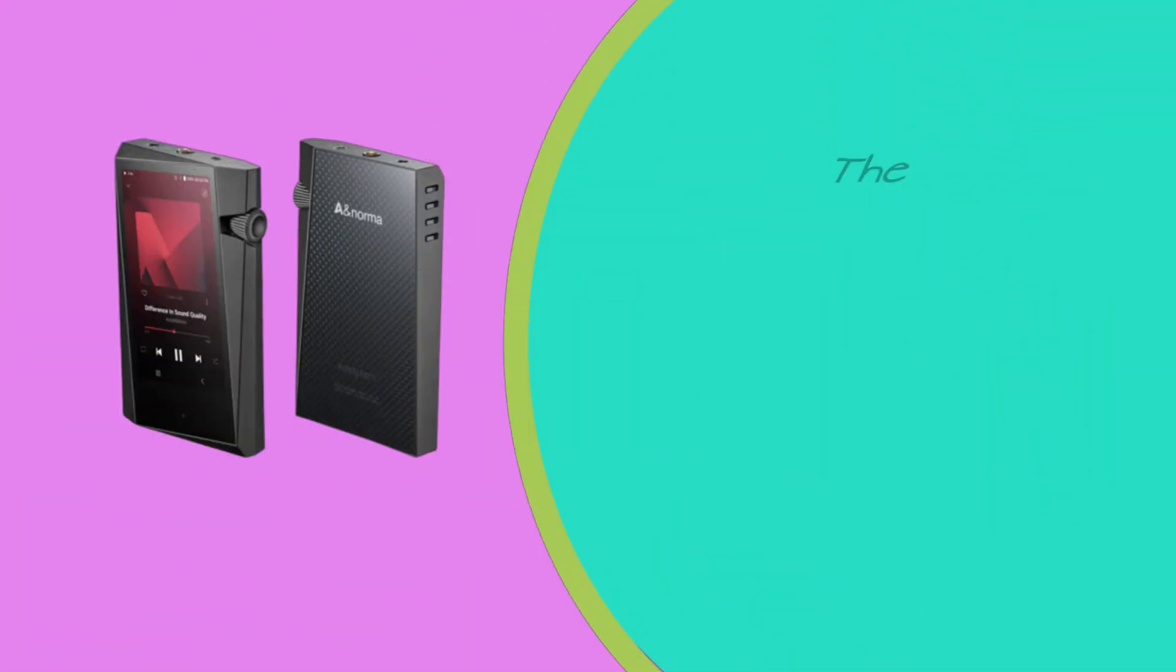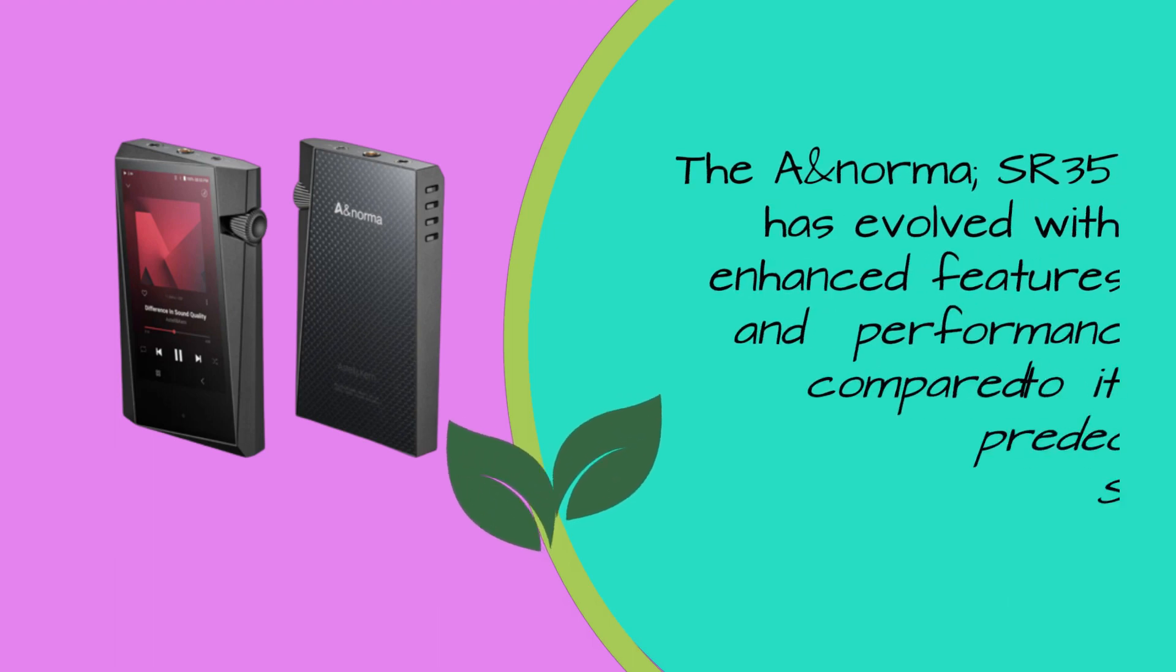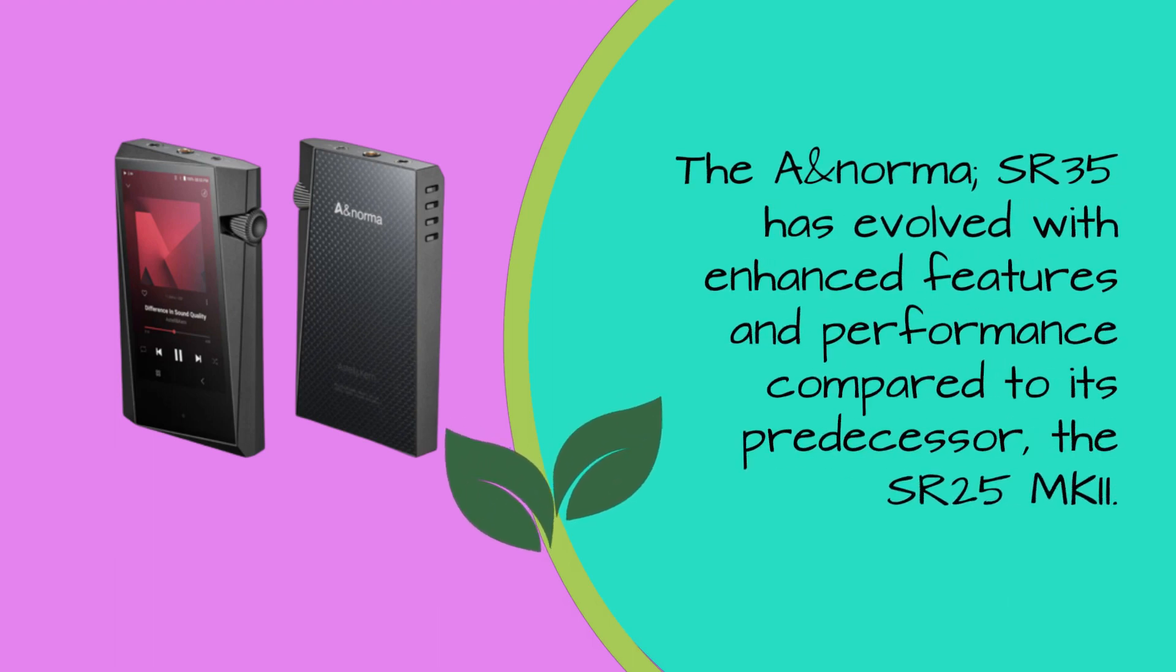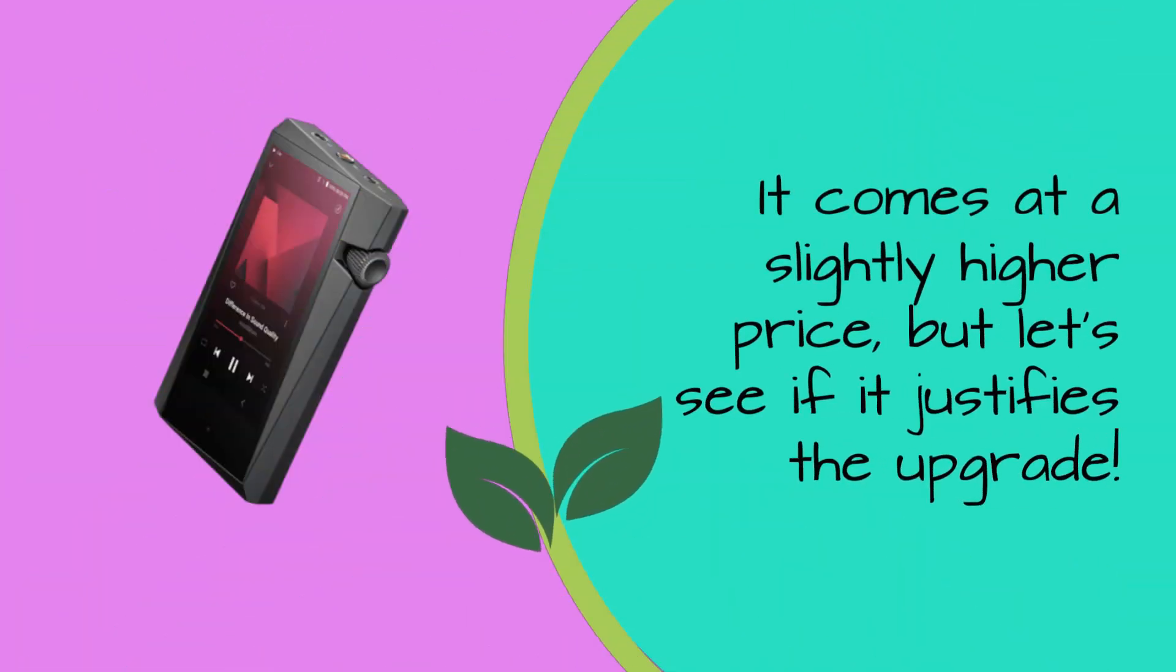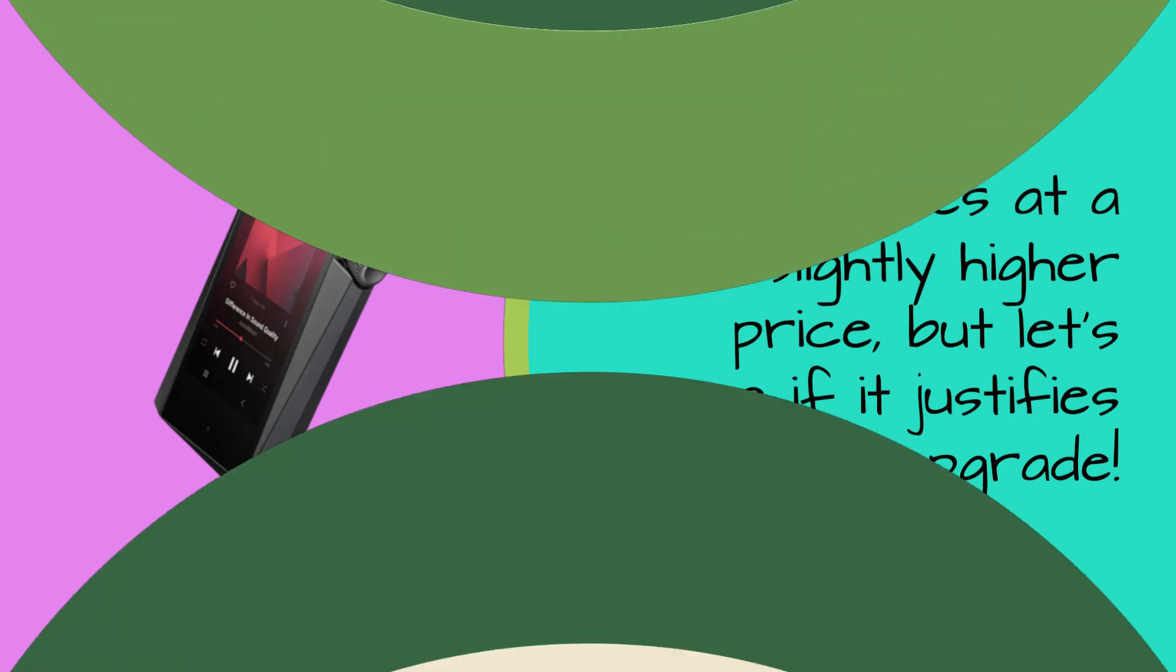The A&Norma SR35 has evolved with enhanced features and performance compared to its predecessor, the SR25 MKII. It comes at a slightly higher price, but let's see if it justifies the upgrade.